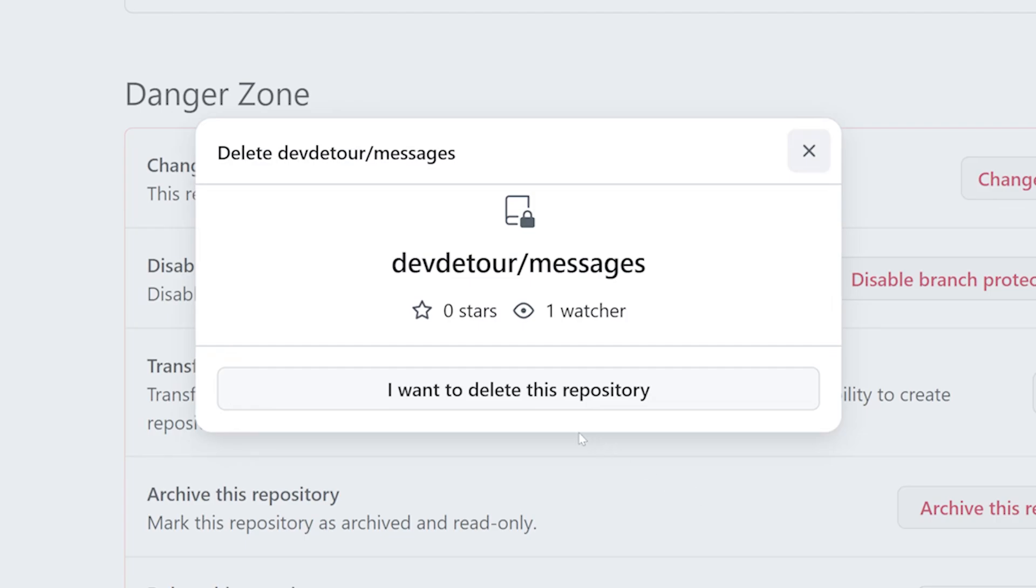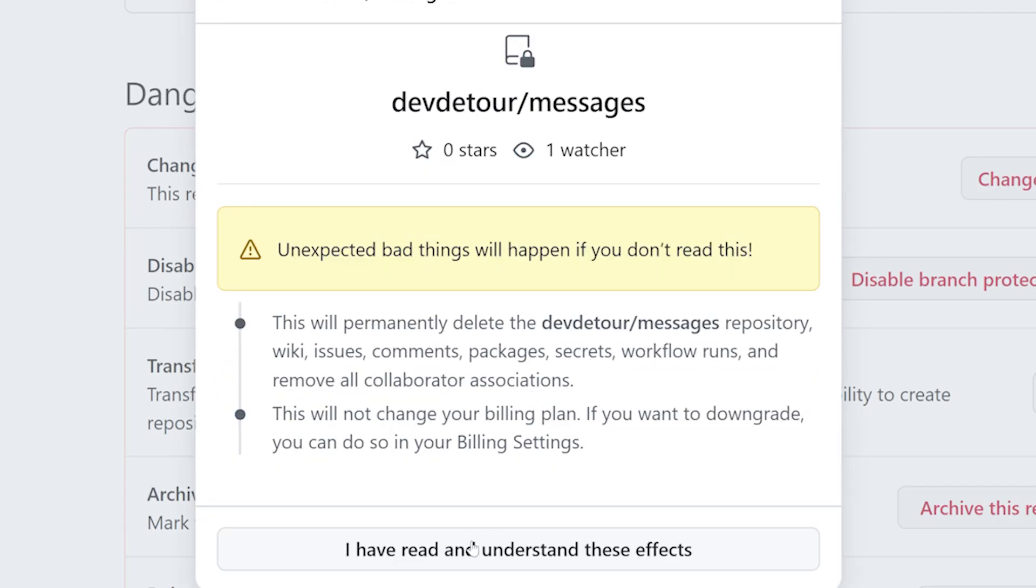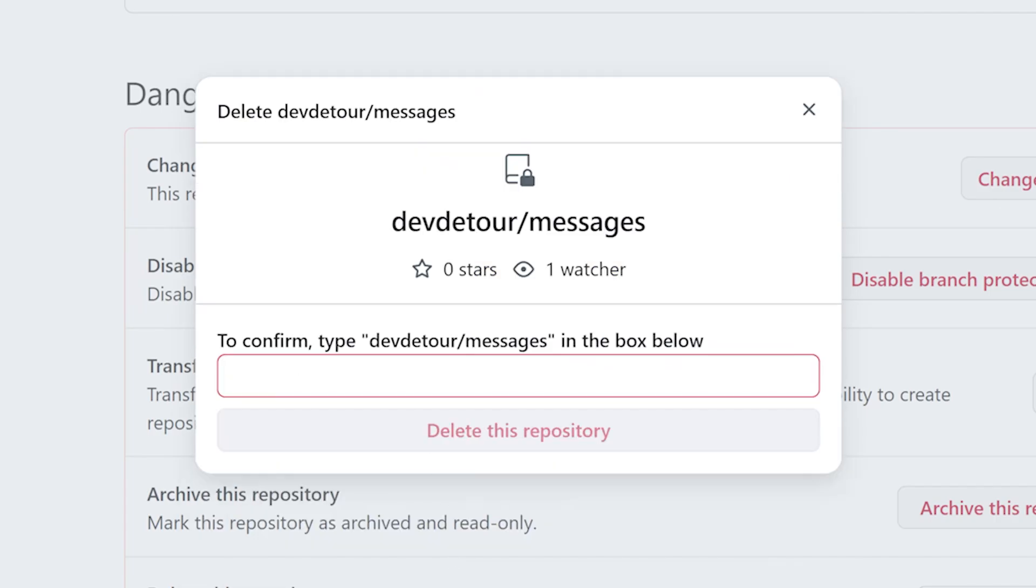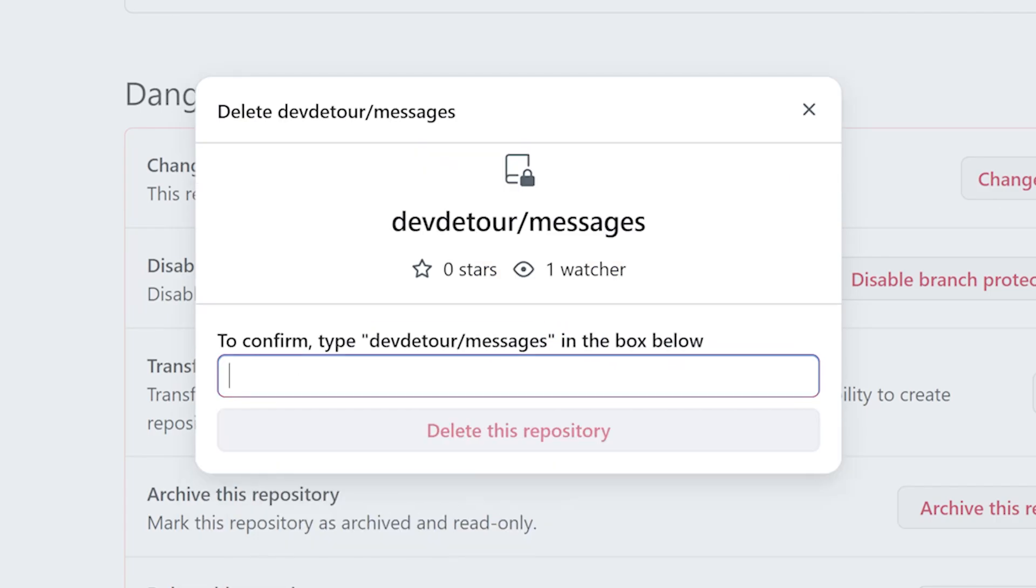Well, here's how we fix that. Just nuke the repo entirely. And we're back to a blank canvas.